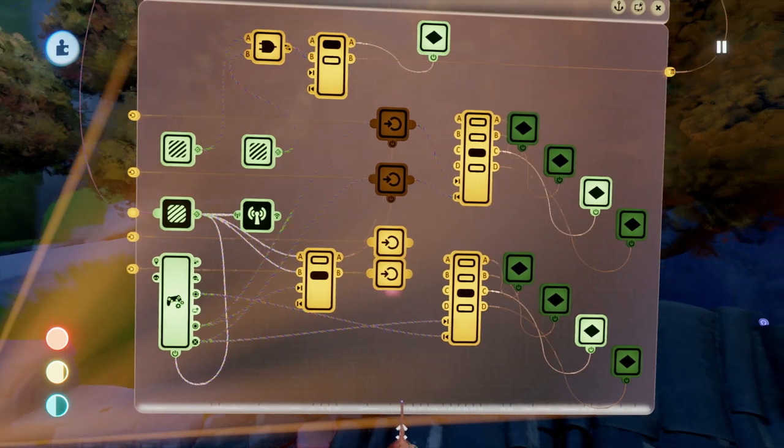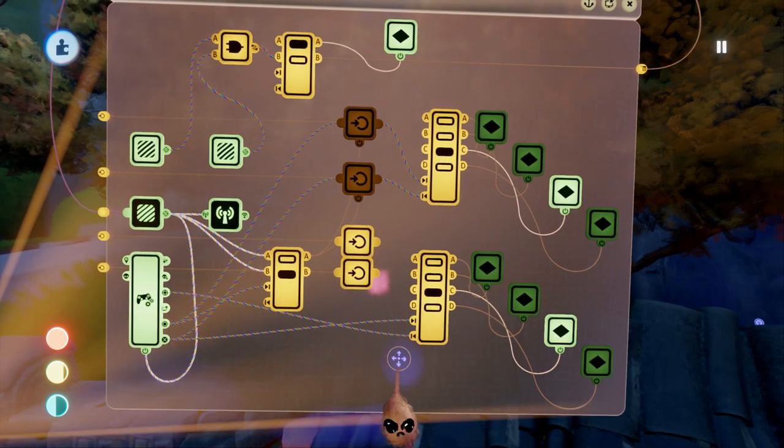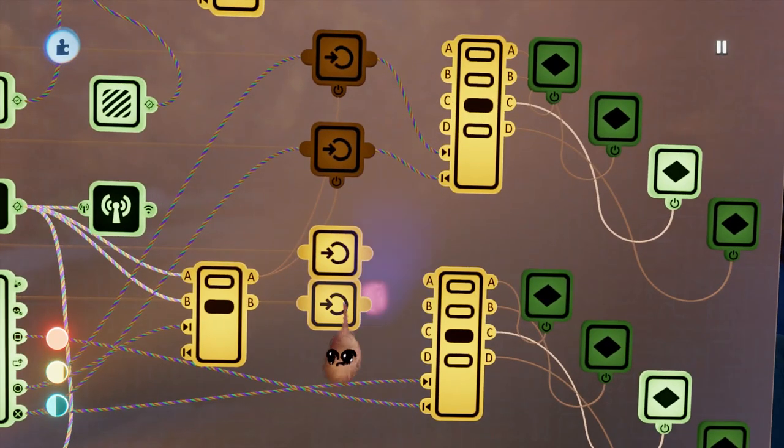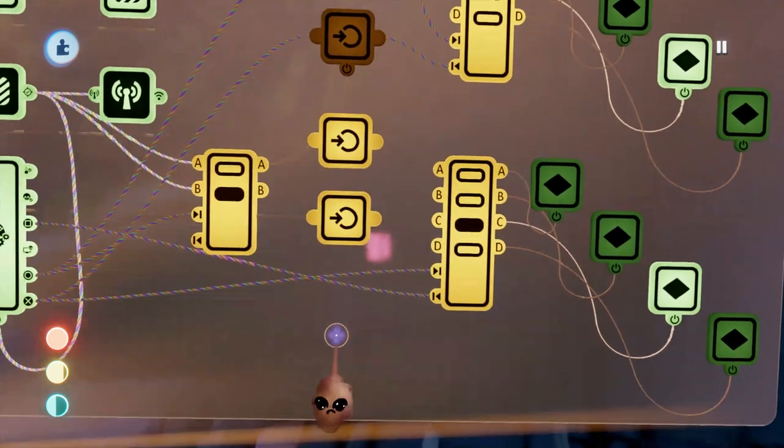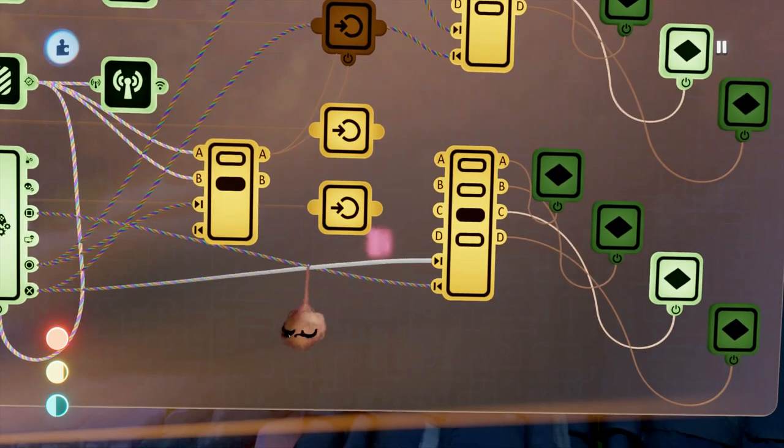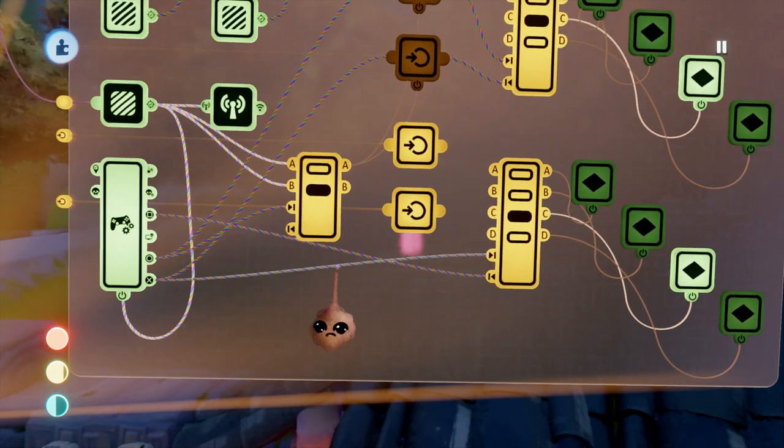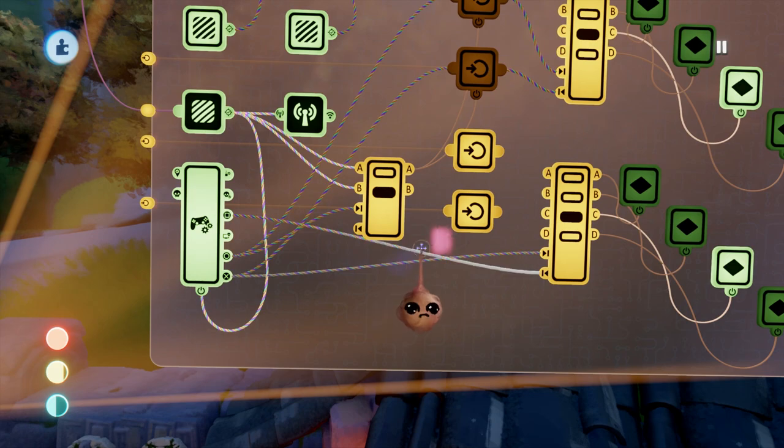And as you can see here, since B is the active output on the selector that switches between dials, the nodes going to the upper dial selector are off, thereby keeping that selector from changing.